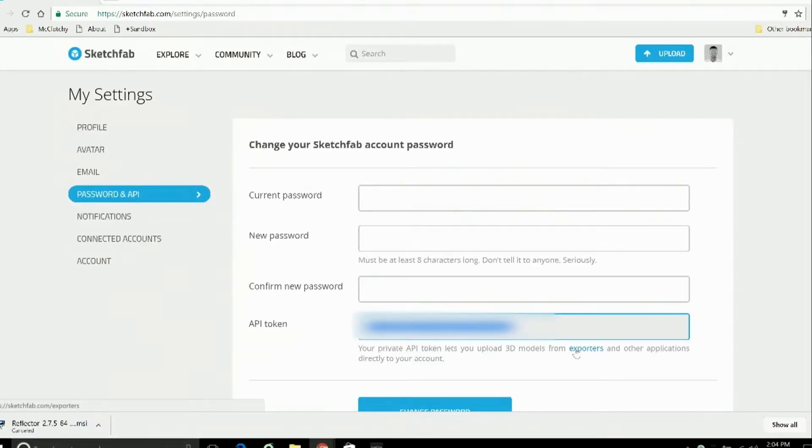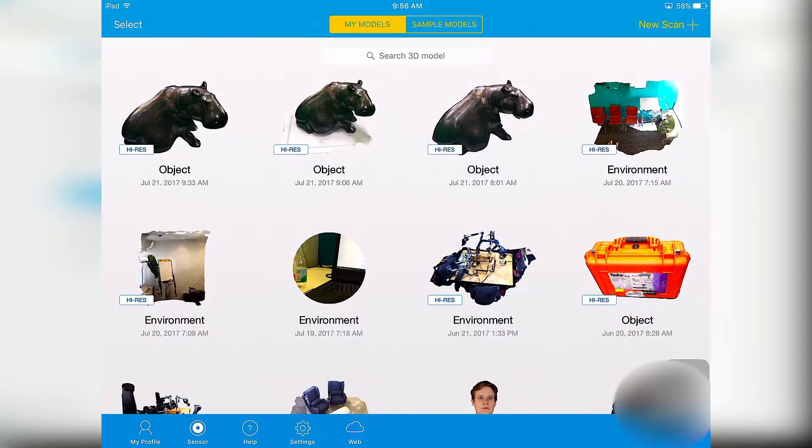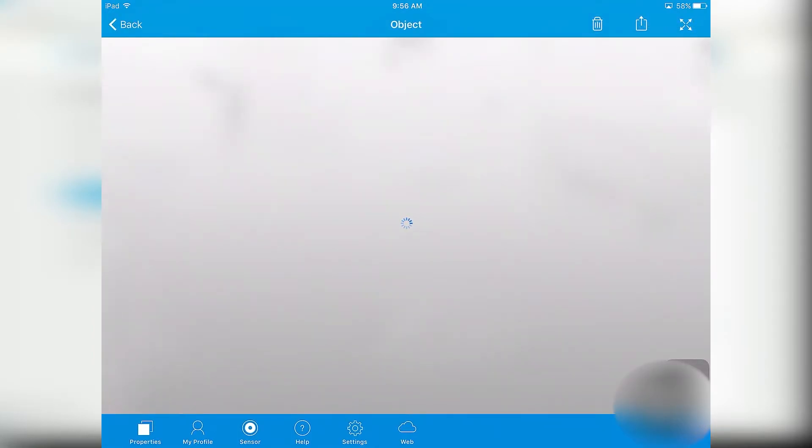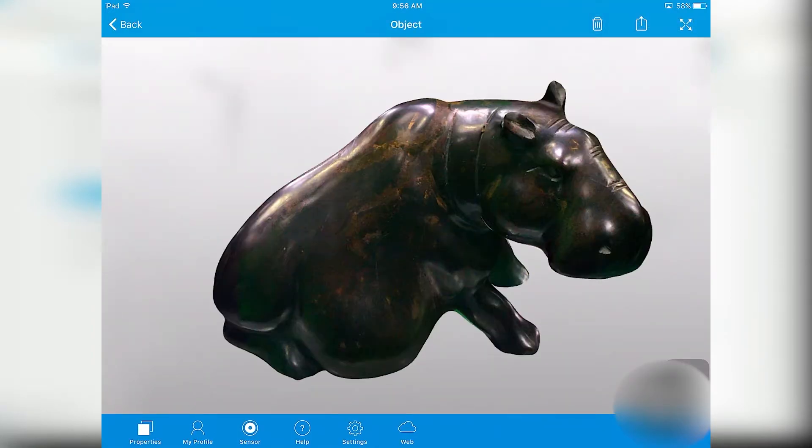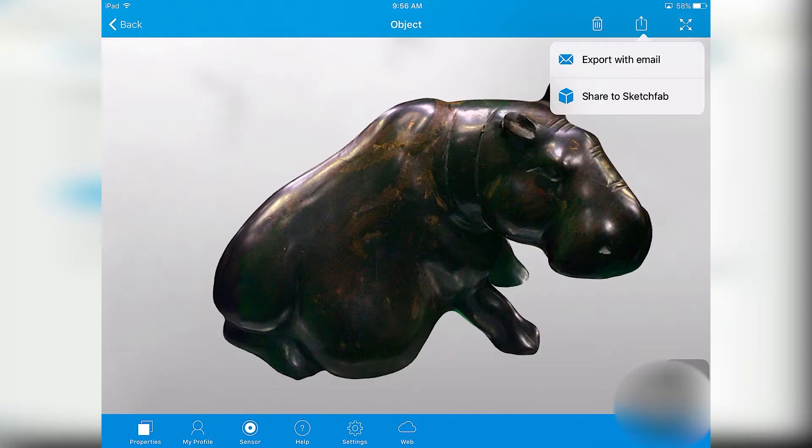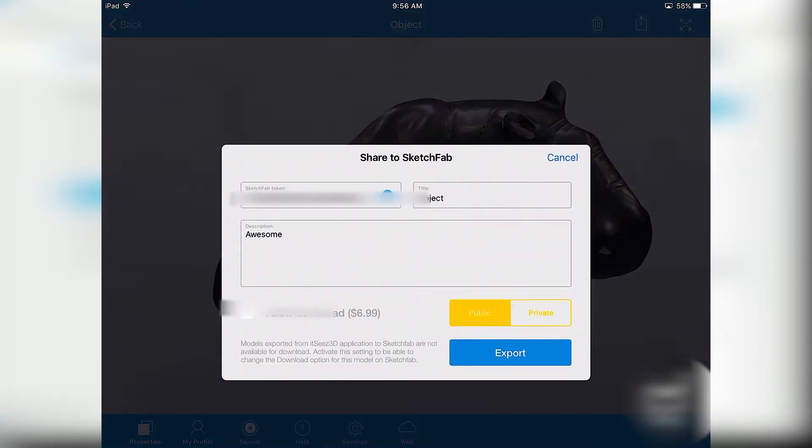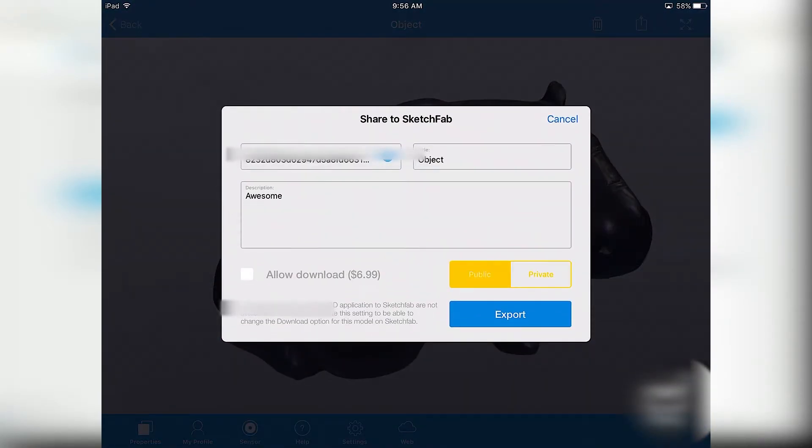Alright, now let's go back to It Sees 3D. Here, you go back to the gallery, My Models, select whichever one you want to add to the Sketchfab account, and hit the Share icon in the upper right corner, that's the box with the arrow, and choose Share to Sketchfab.